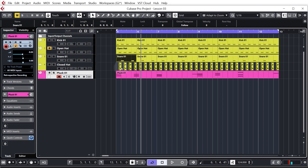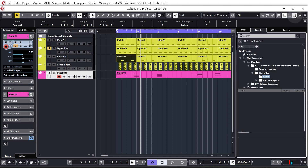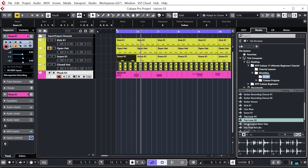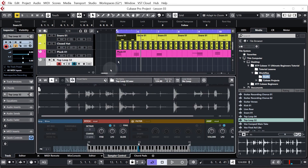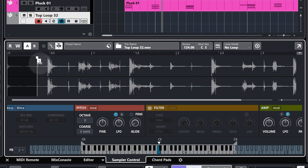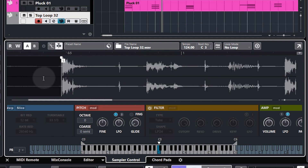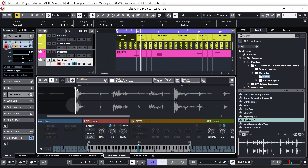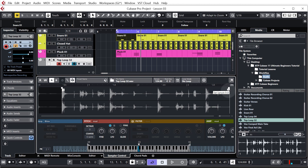Now let's do a similar thing but use the clap sound from top loop 32. Go to the media tab in the right hand zone and find top loop 32 — we want that little clap sound. I'm going to do it slightly differently to show you how you can use the sampler track with loops. Right click top loop 32 and create sampler track. In the sampler control we have a start point represented by the S — click on that and drag it over to isolate the clap sound. Zoom in with Ctrl and mouse wheel to get nice and close.